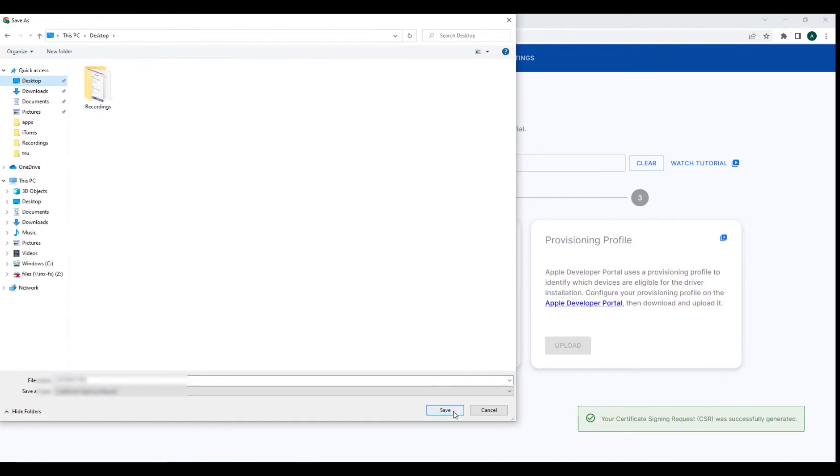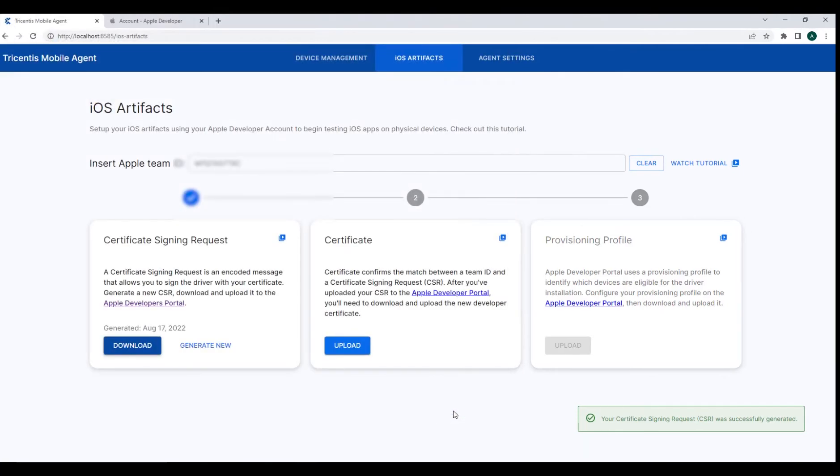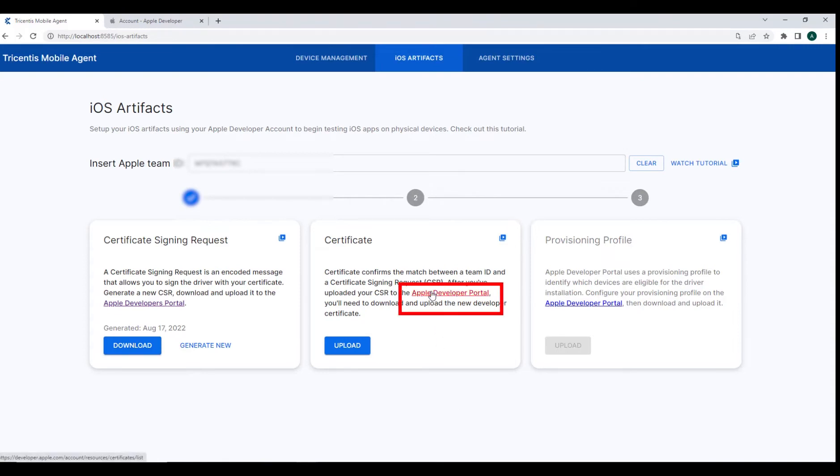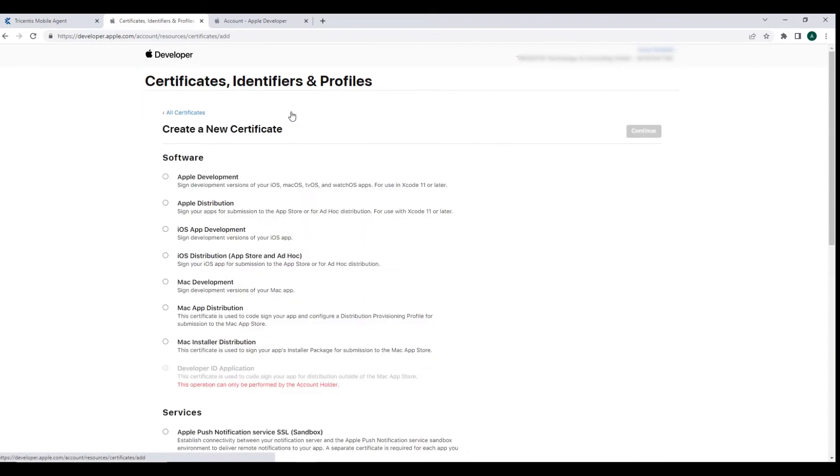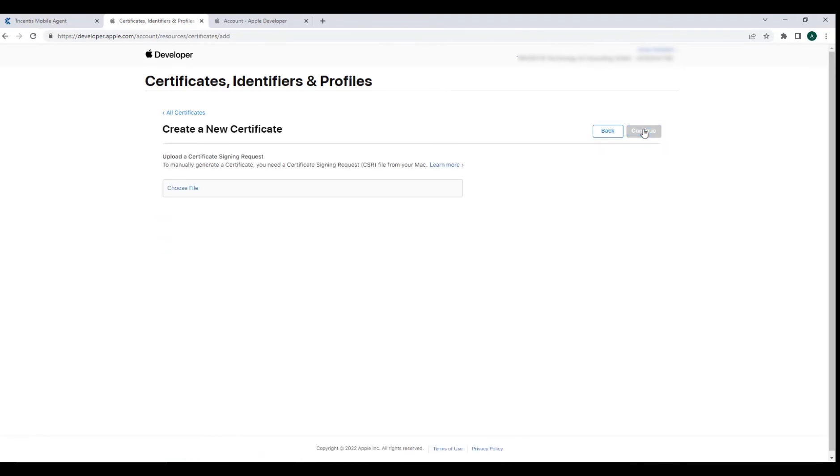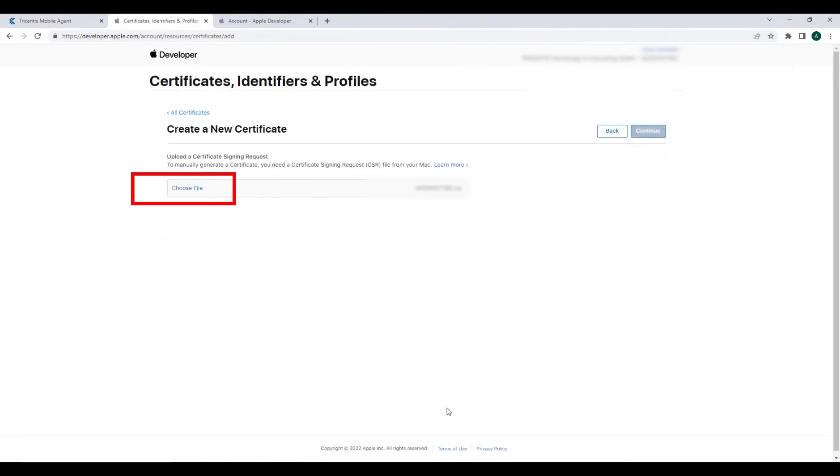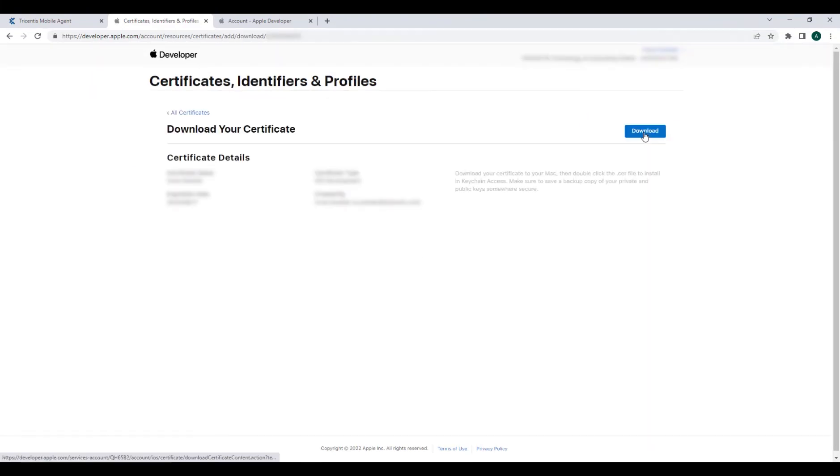We can now create a certificate using the request file that we just created. Select the link here to navigate to the Apple developer certificates page. Select the plus icon to create a new certificate. Select iOS app development and continue. You will be prompted to upload that certificate request that we just downloaded, and we have successfully created our signed iOS development certificate.